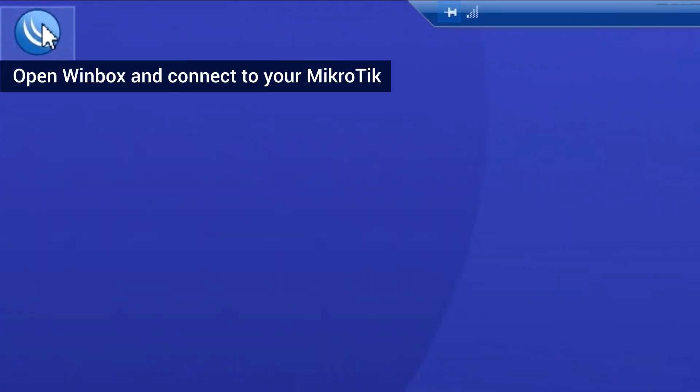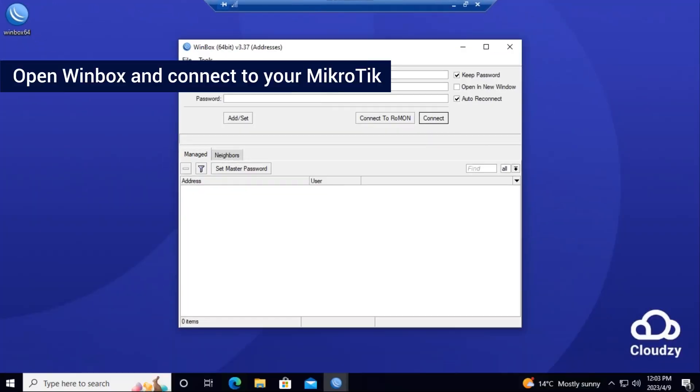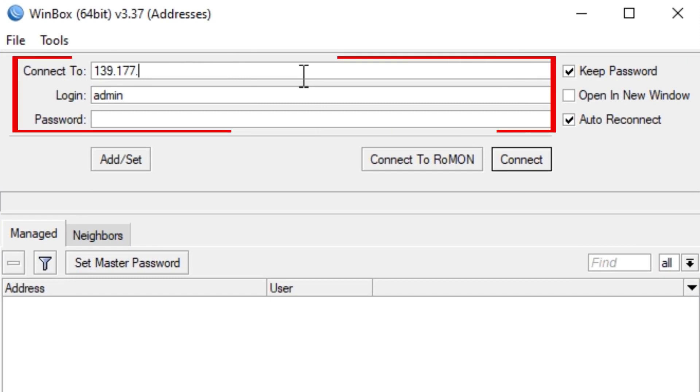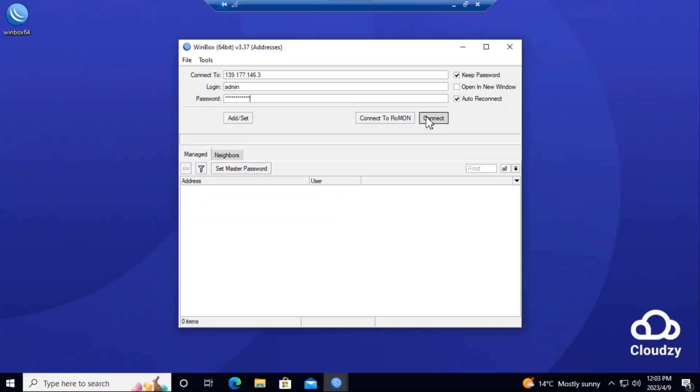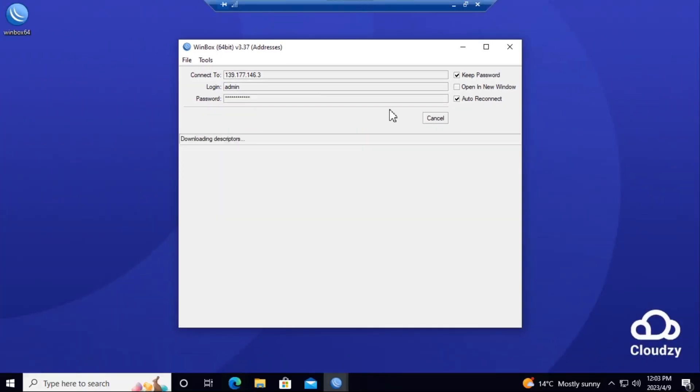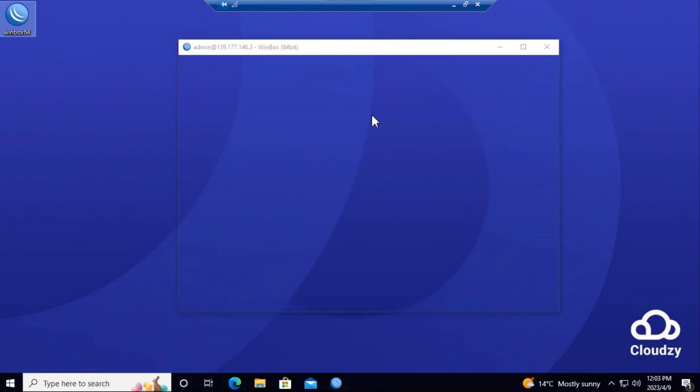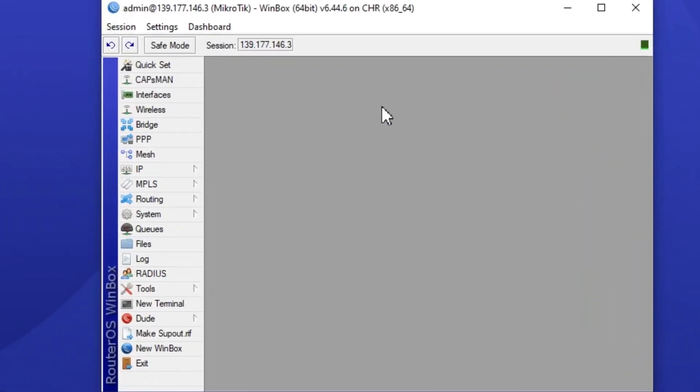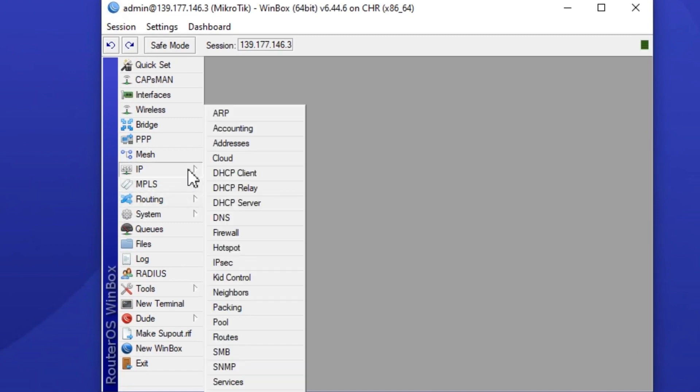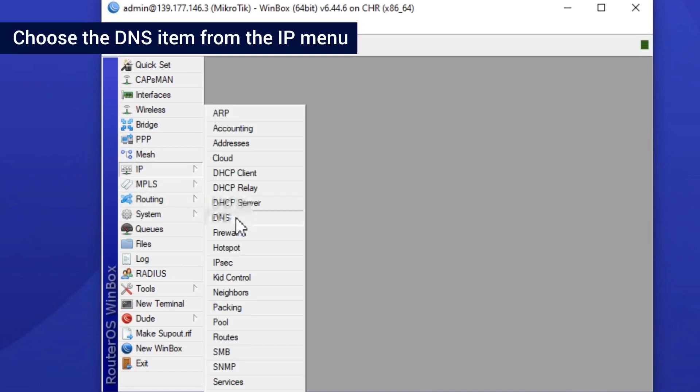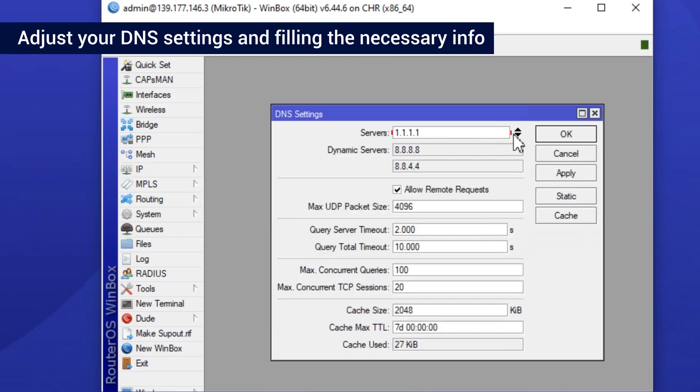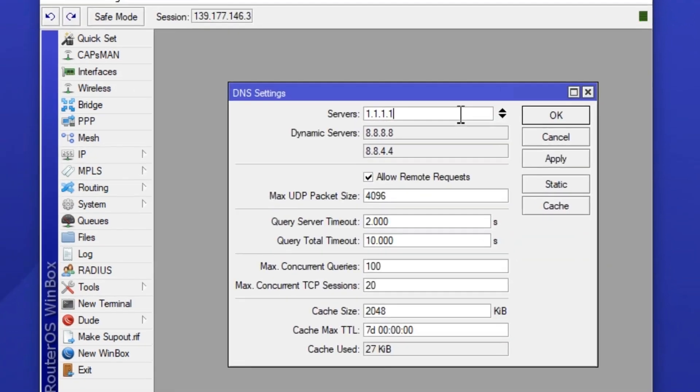Open Winbox and connect to your MikroTik. Choose the DNS item from the IP menu. Adjust your DNS settings and fill in the necessary info.